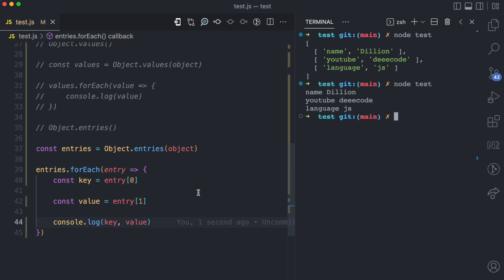So those are the four ways you can loop through objects in JavaScript. If you found this video helpful, please give it a like and also subscribe for more simplified content.